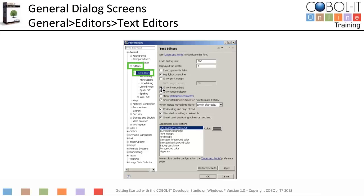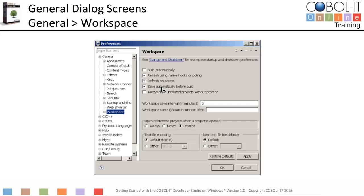Now let's move on to the Workspace Settings screen. To access it, expand the General option in the panel on the left and select Workspace. On the Workspace screen, deselect Build Automatically — this prevents Eclipse from automatically syntax checking as you enter code. Select Refresh Using Native Hooks or Polling, Select Refresh on Access, and Select Save Automatically Before Build. The refresh and save selections are optional but considered best practices.